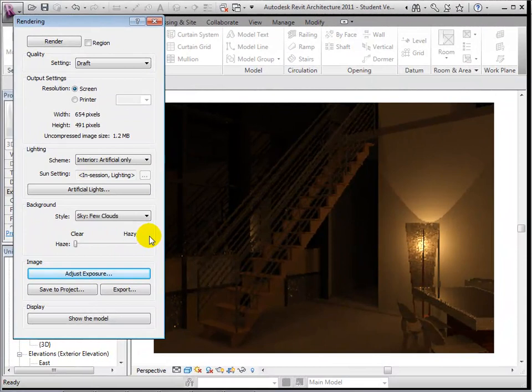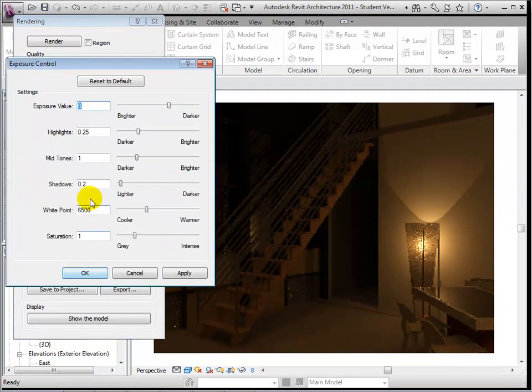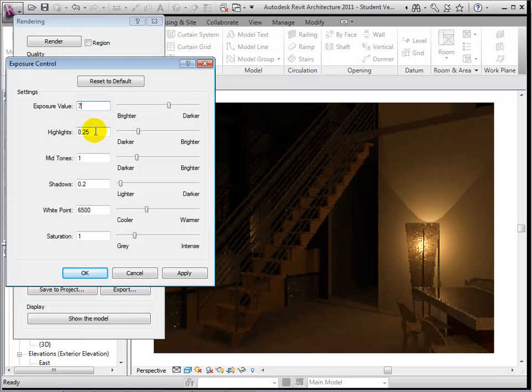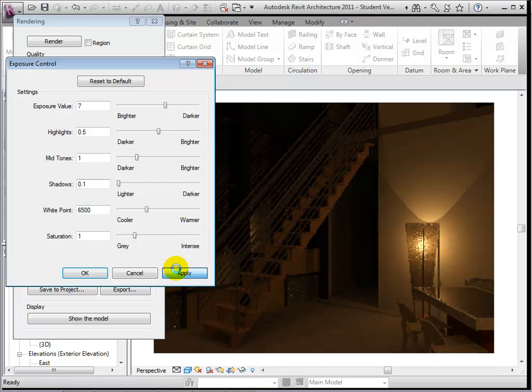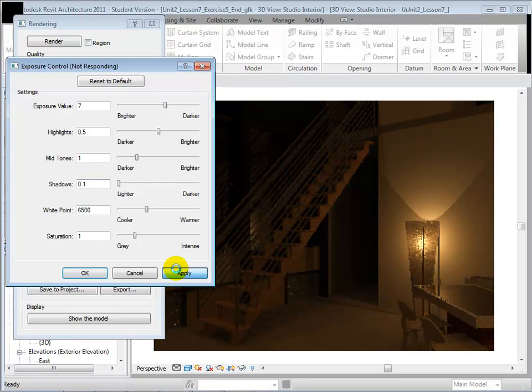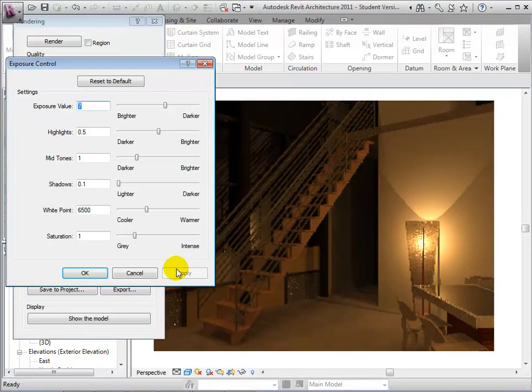To fine-tune a rendering, open the Adjust Exposure dialog. We are now presented with the same options as we were when dealing with exterior views. To brighten our rendering, let's brighten the exposure and highlights. Select Apply to see these changes. When satisfied with the view, we can select OK to close the dialog.